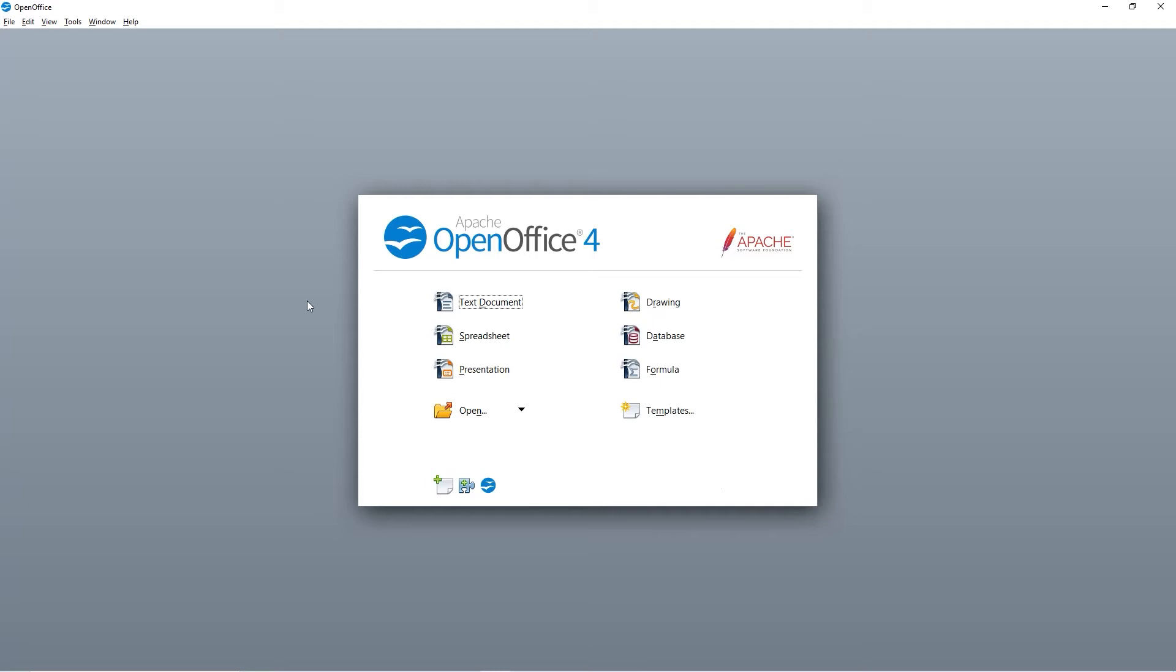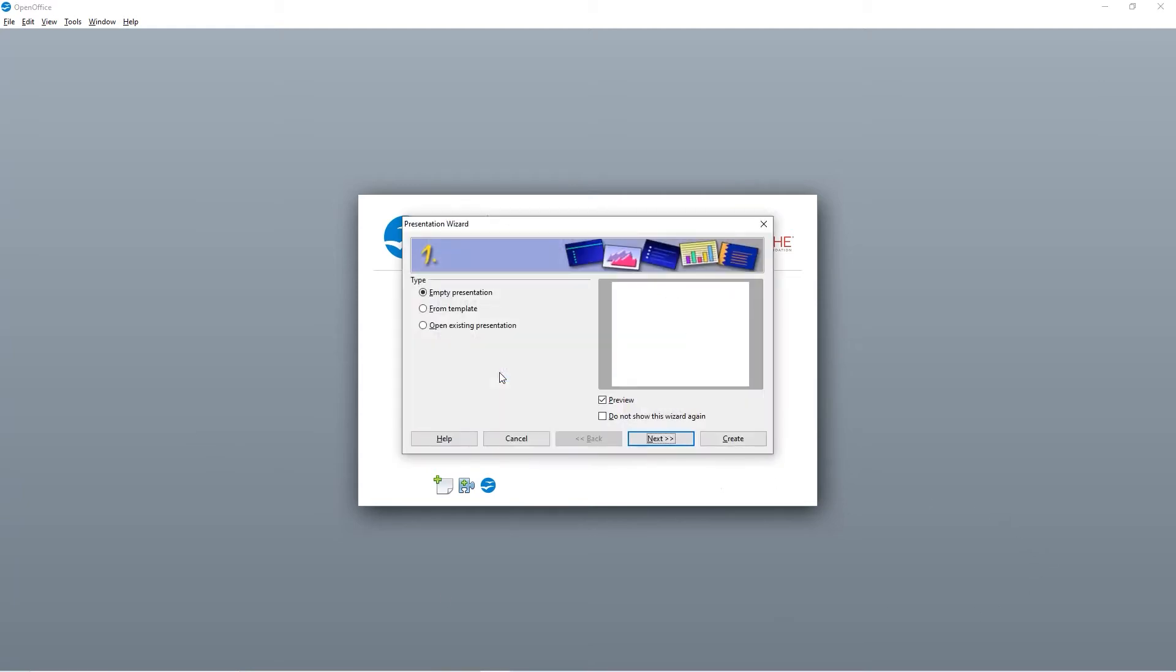Let's begin by creating our presentation. From the OpenOffice launch screen, click Presentation. You're now greeted by the Presentation Wizard. To create an empty presentation, choose Empty. If you want to open an existing presentation or create a presentation from a template, choose these options.